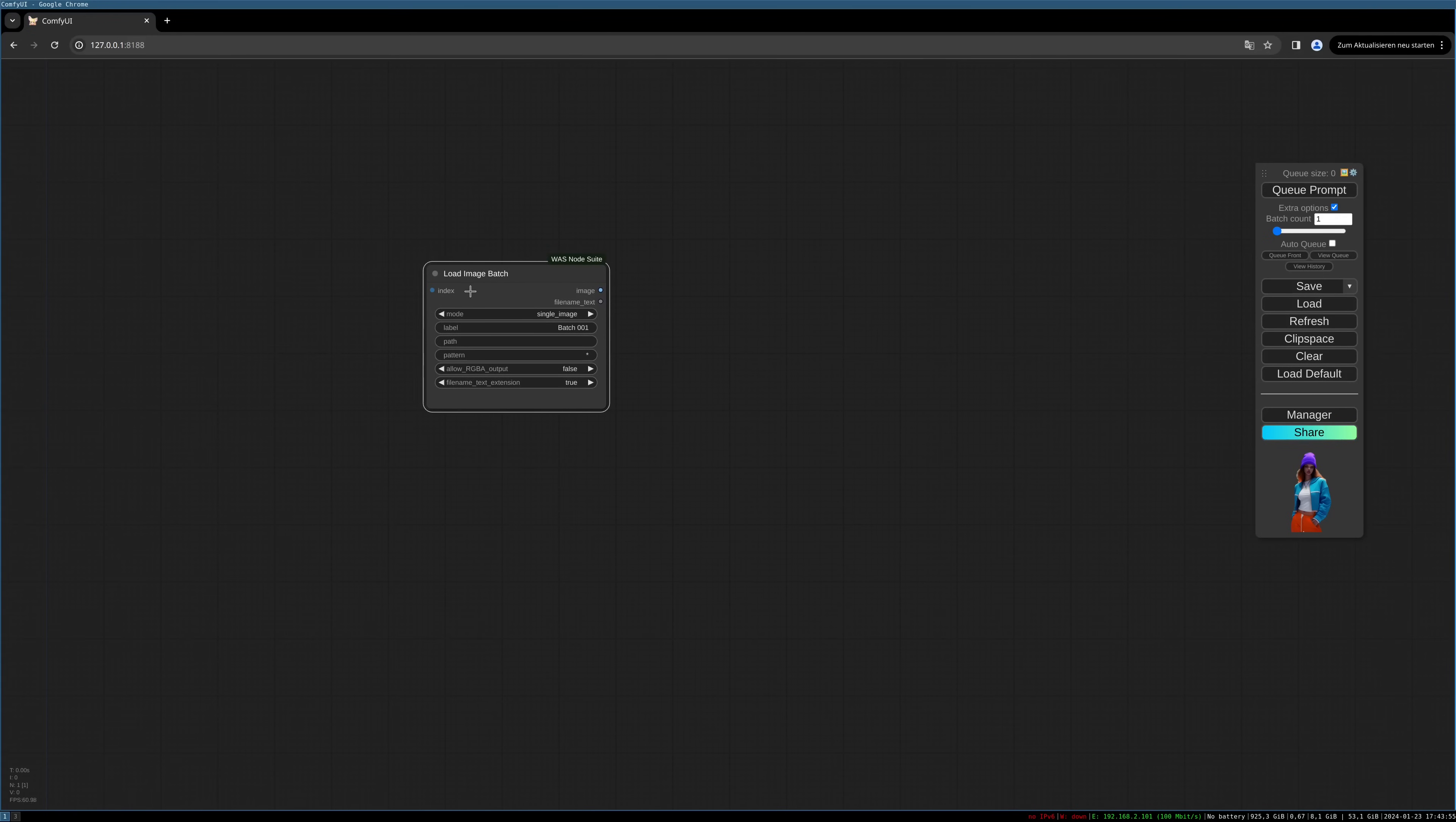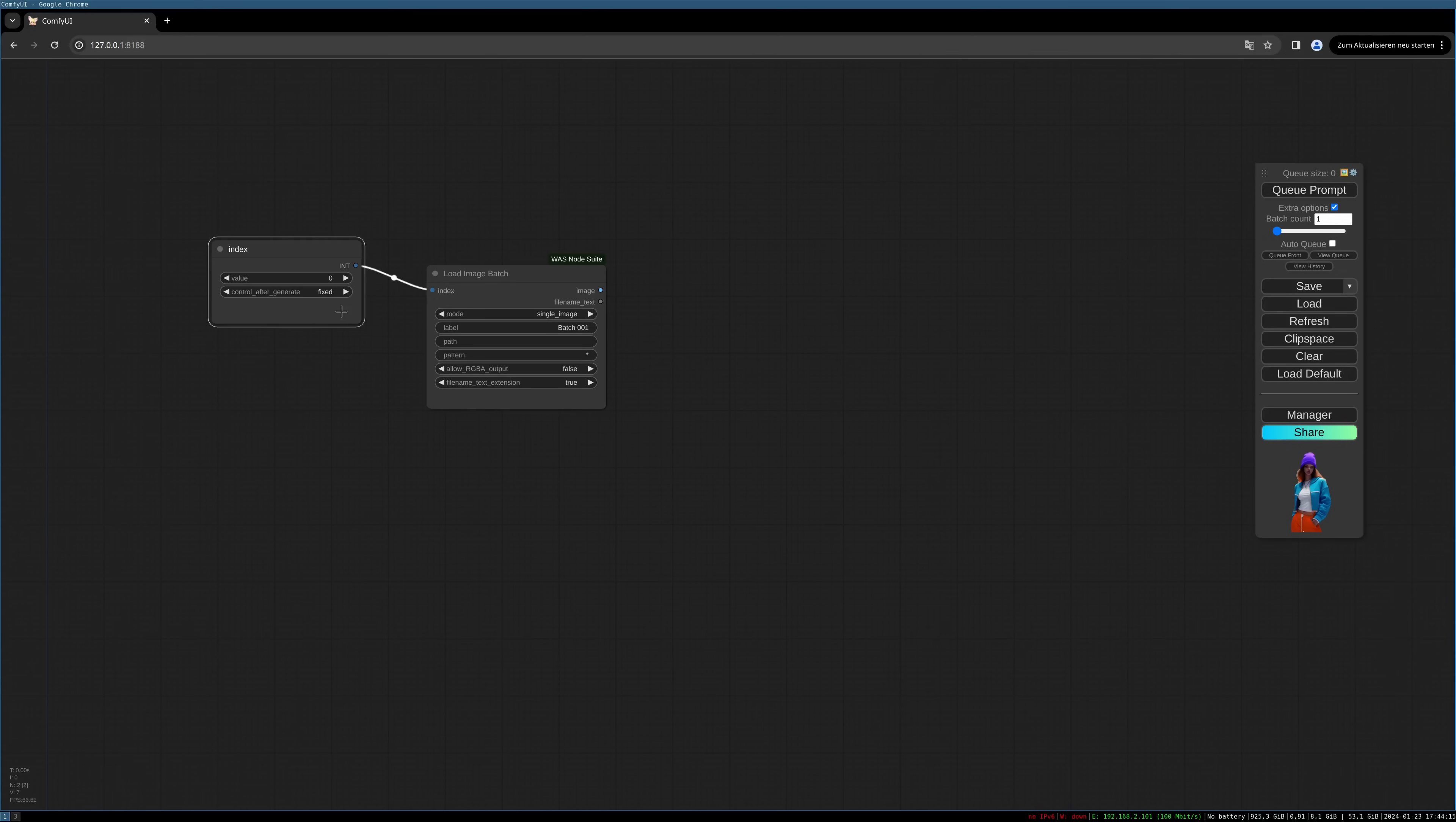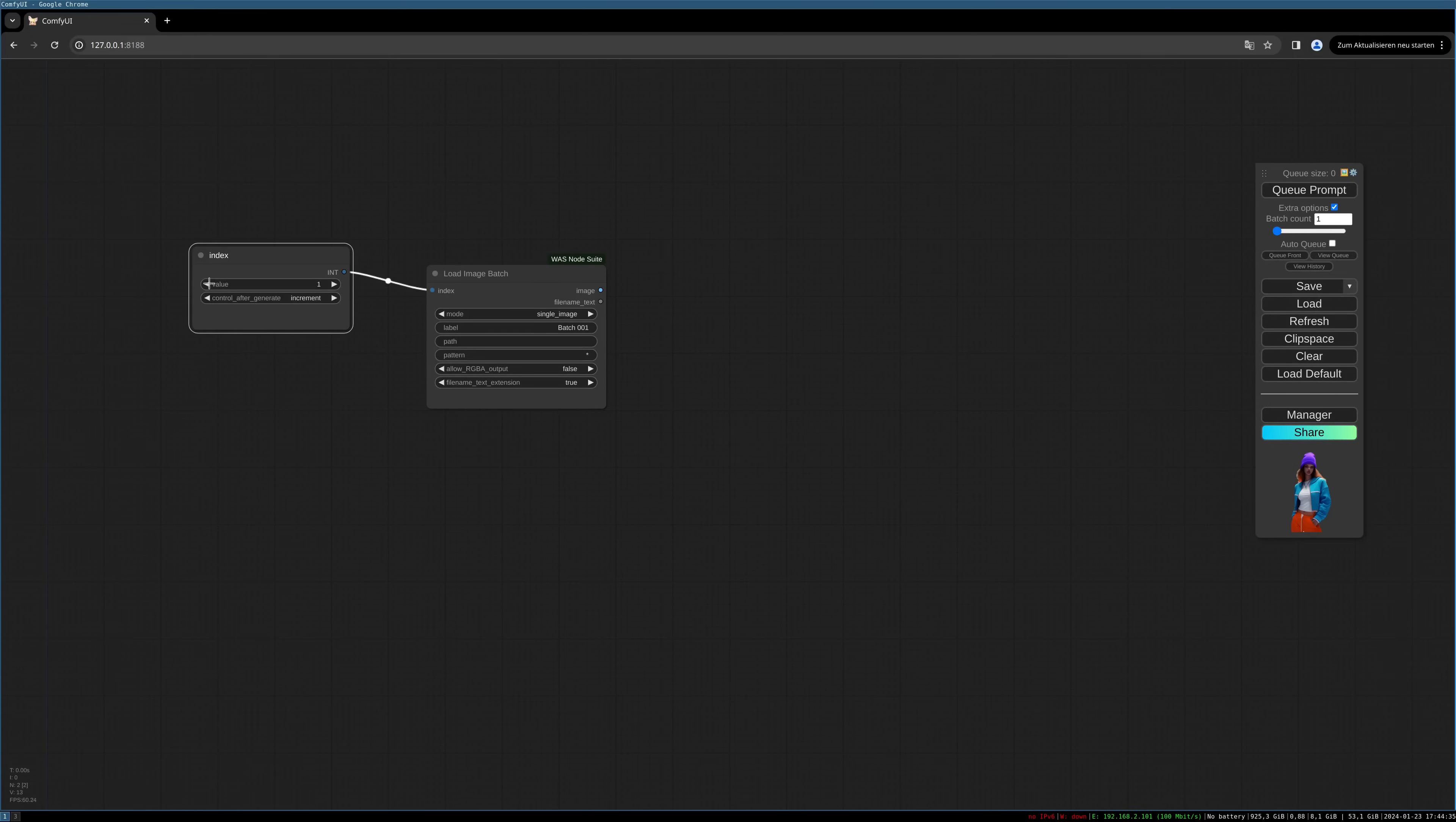And then when we have this, we can double-click on index and it will give us our value setting and also how it will be handled by ComfyUI. So we can set it to fixed, it will not change. Then we can set it to increment, it will increment. We can choose the different settings. For us it's important that it is set to increment, and every value will represent the next image. So zero is the first, one is the second, and so on.